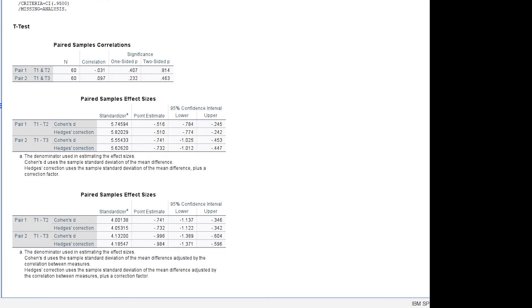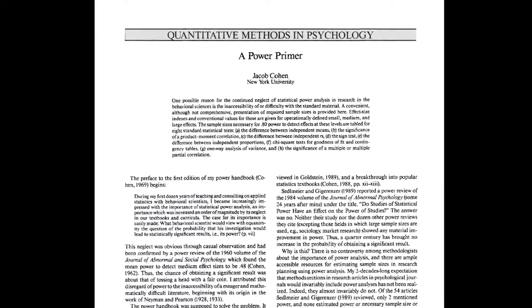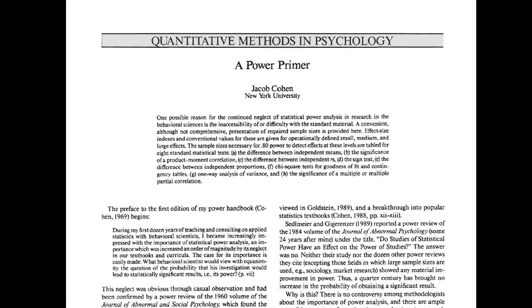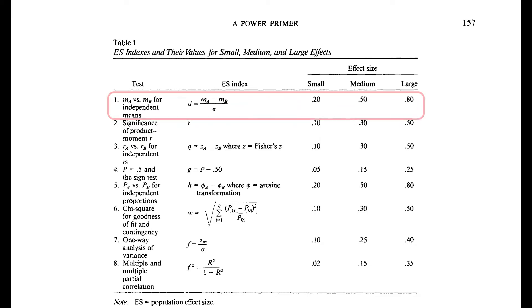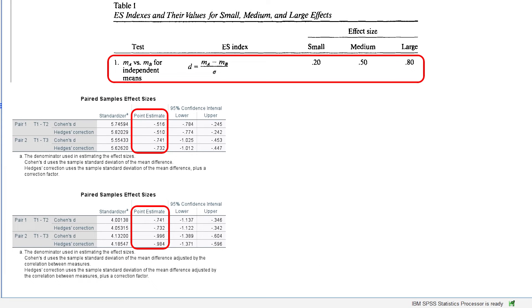Page 157 shows three thresholds for the paired sample t-test, 0.2, 0.5 and 0.8 for small, medium and large effect sizes. In my example, I have medium to large effects according to Cohen 92.